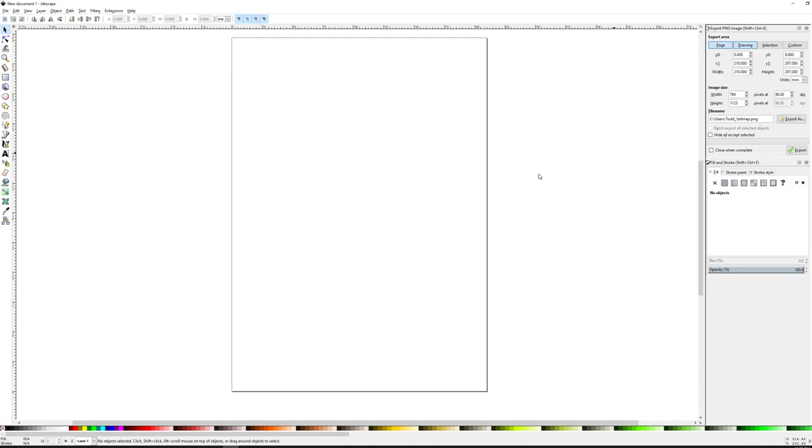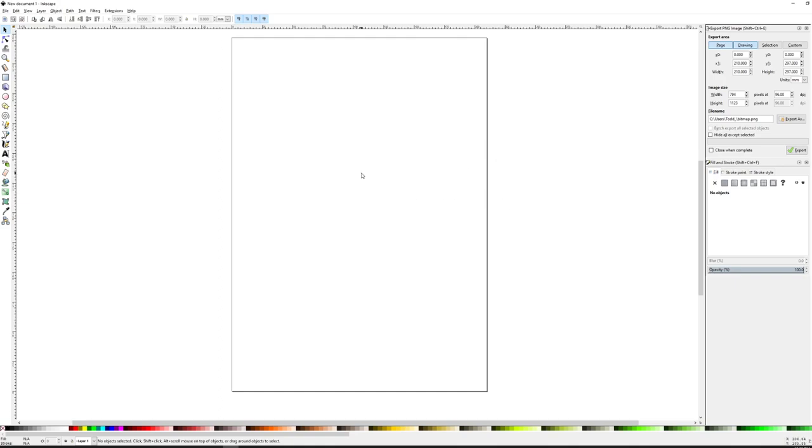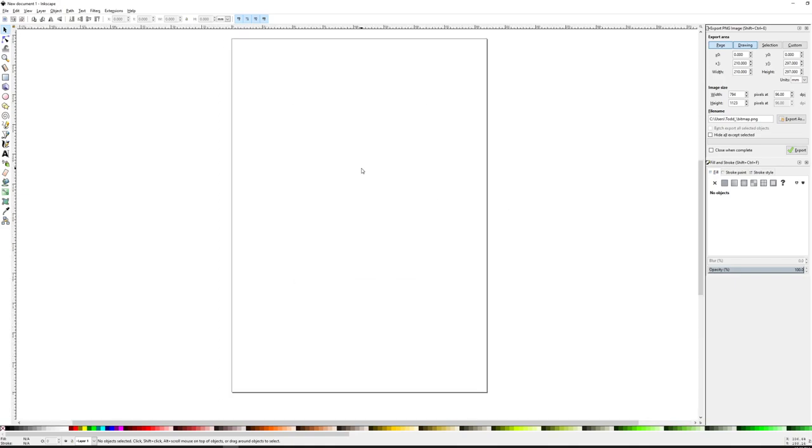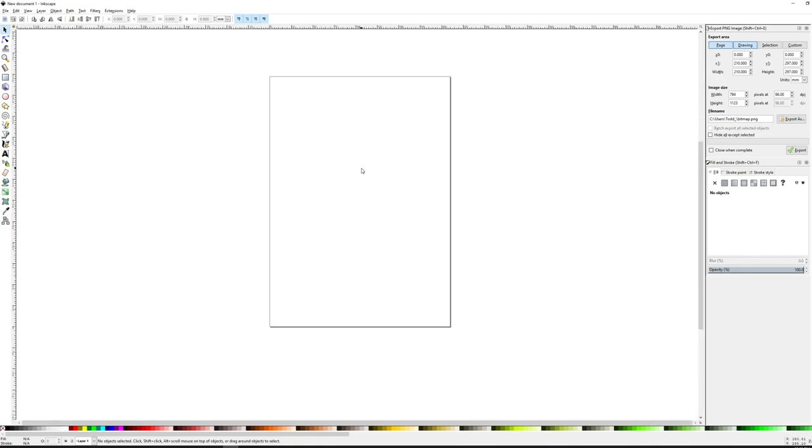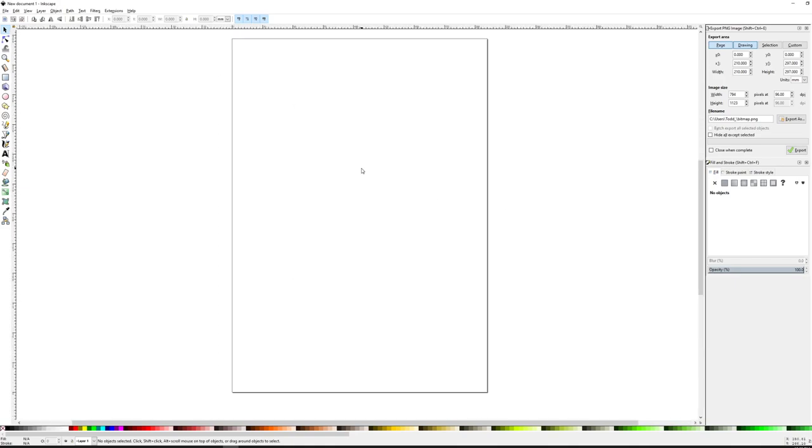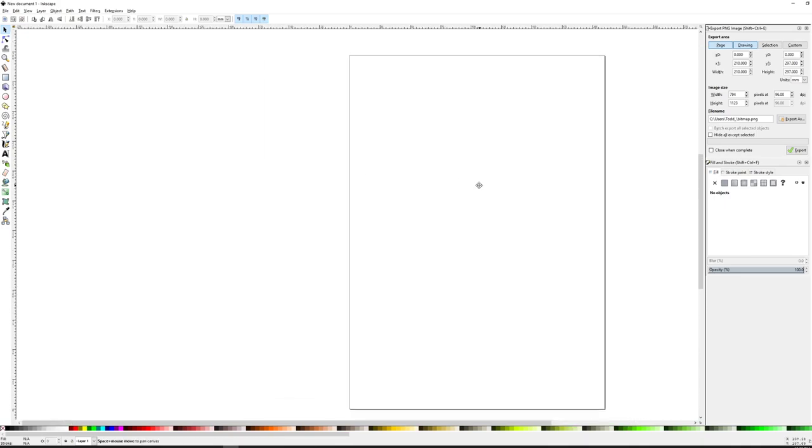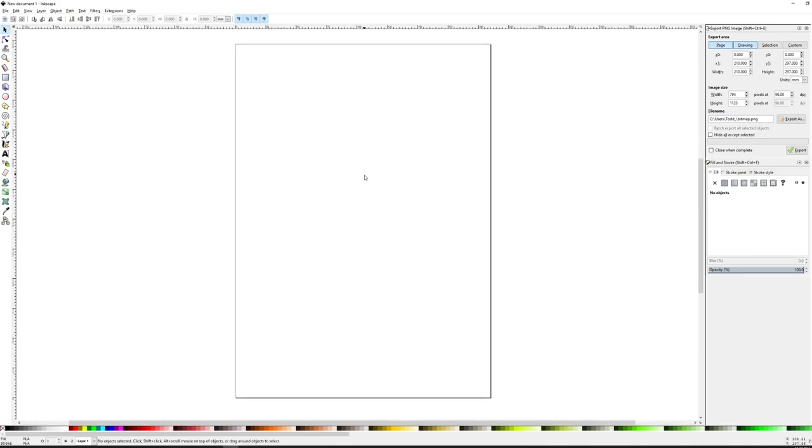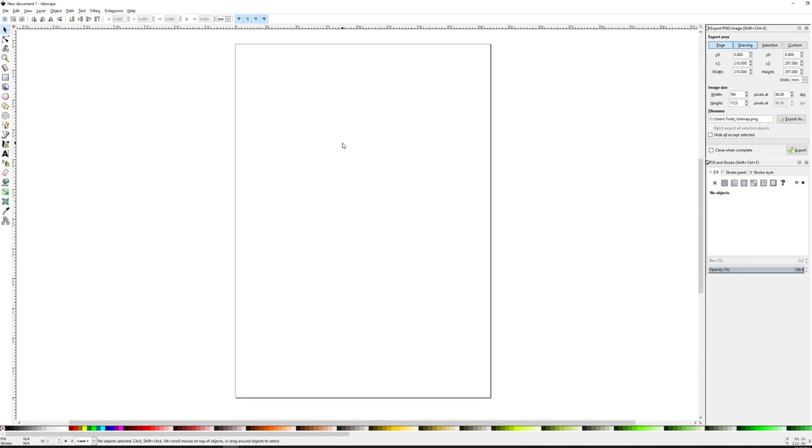So here's the Inkscape interface. To zoom in and out, just hold down control and roll the mouse wheel. To move around the page, if you hold down the space bar, you can move around here on your artboard. So I'm going to start by making the artboard the same size that I had my previous artboard at, which was 10 by 10.